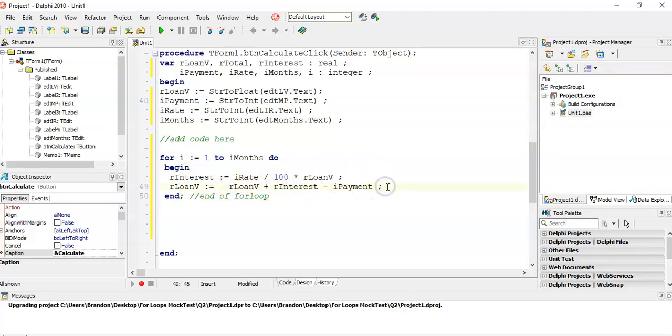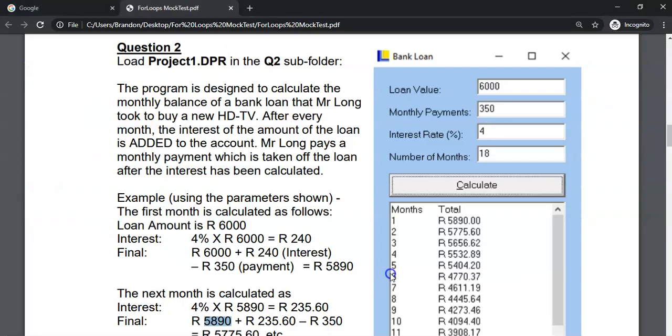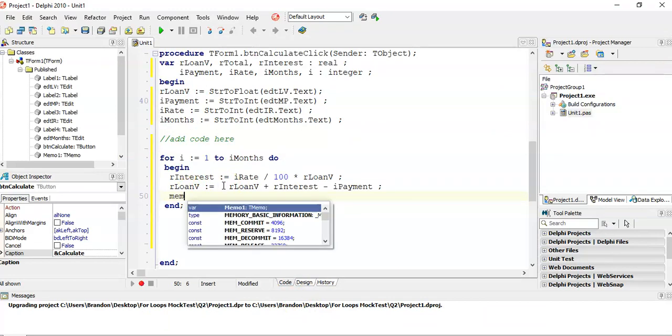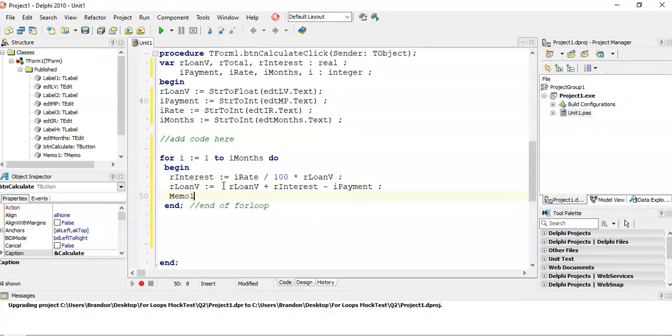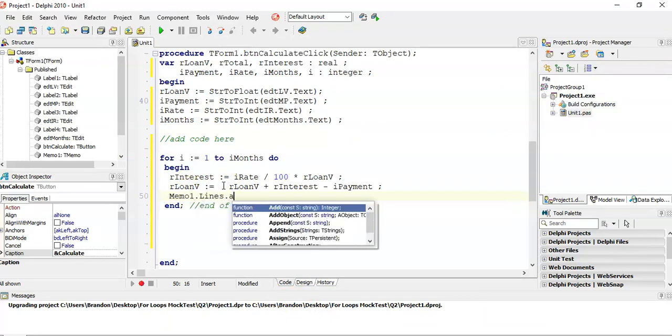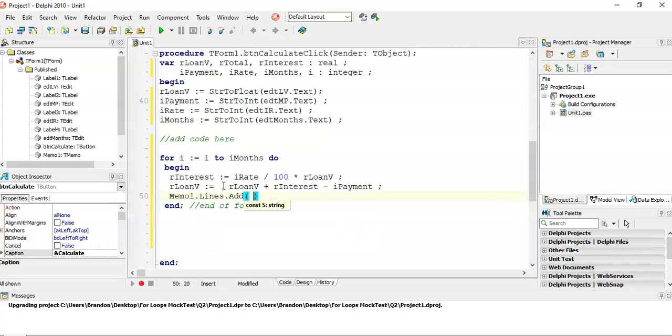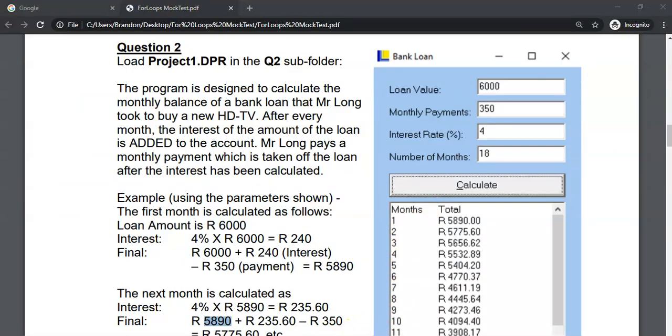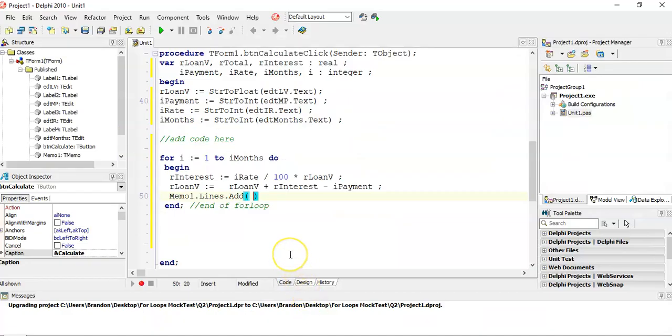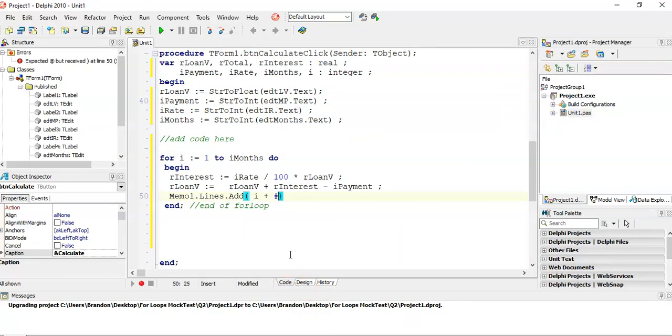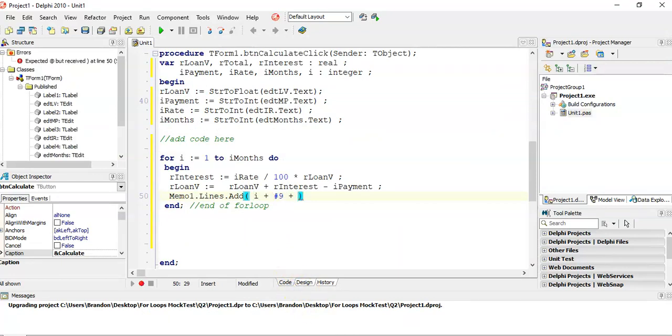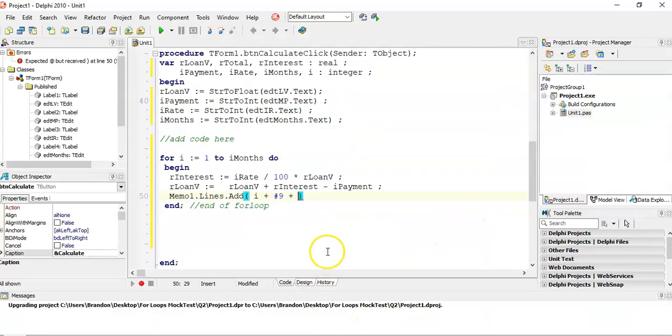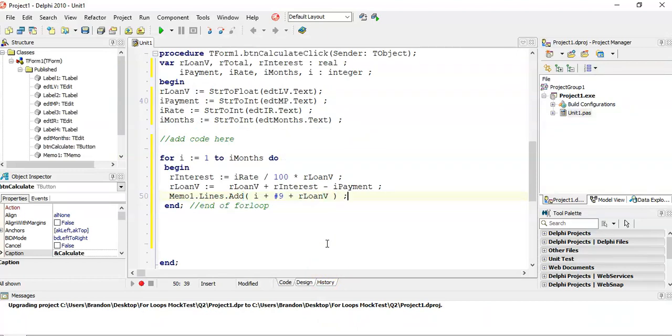And then we want to display this in this control here with the number of months and then the value in the loan. So we're going to say, it's memo1.lines.add. And we're going to add a variable, what variable is going 1, 2, 3, 4, that's our looping variable. So we're going to say i, and then we're going to put a plus a hash 9, so we can have a tab, and then we're going to have the amount in the loan. So we're going to say rLoanV. So that's what we're putting in the memo control.